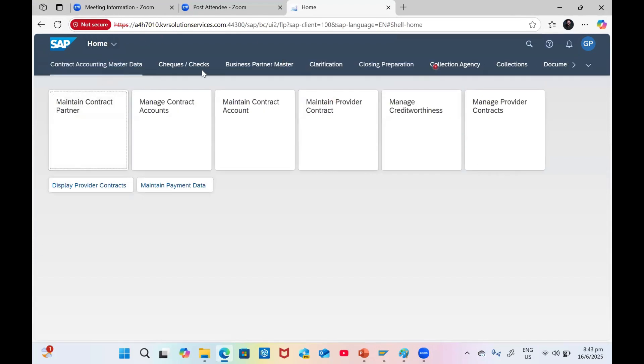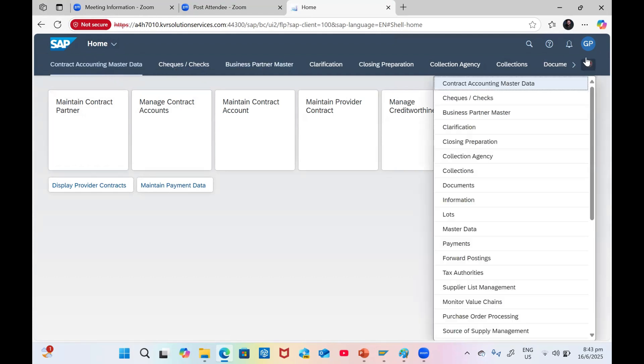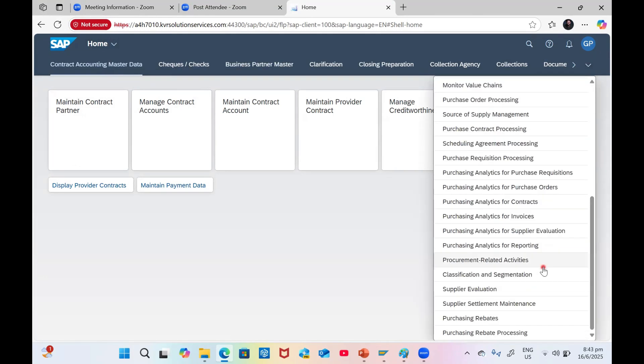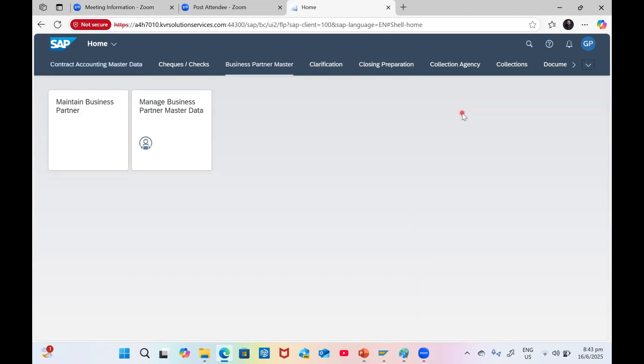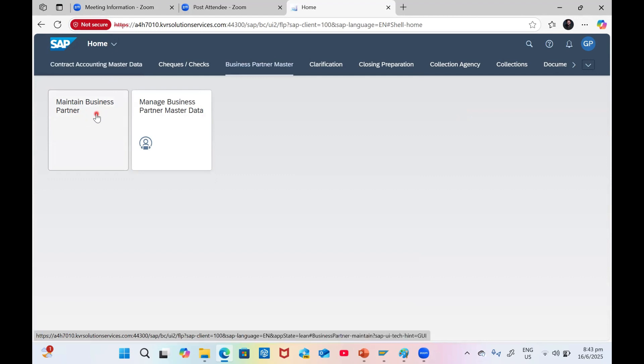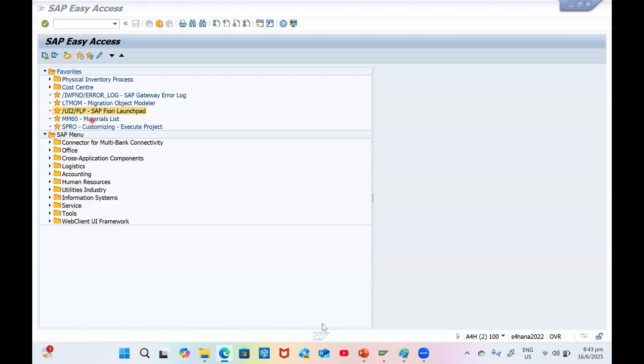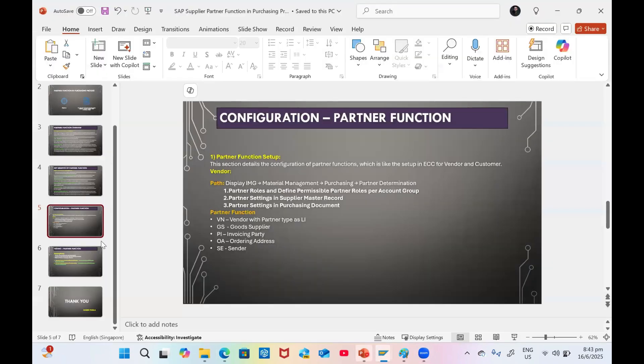You will see multiple tiles. Use this button to see all of your activities. We are going to create the business partner first, so click on Business Partner. We need to use Maintain Business Partner.